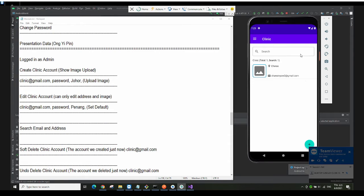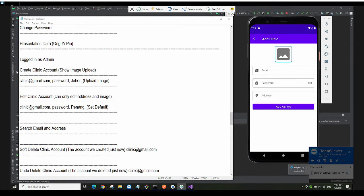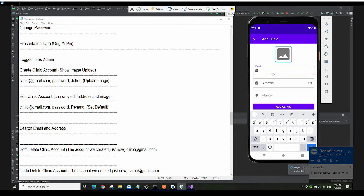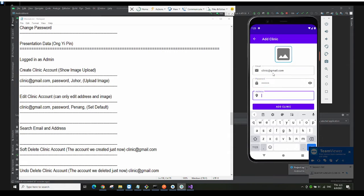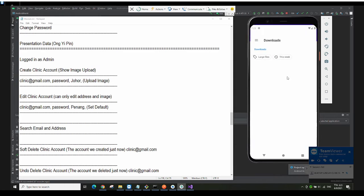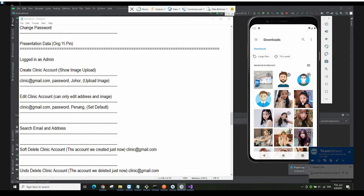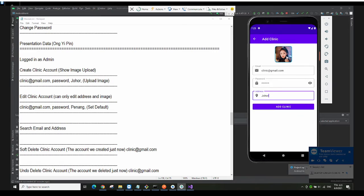It will show all the available clinic accounts listed here. If I want to create another account, I click on the plus button, then key in the email, password, address, and all that. Then upload an image by getting from the gallery, and click on Add Clinic.